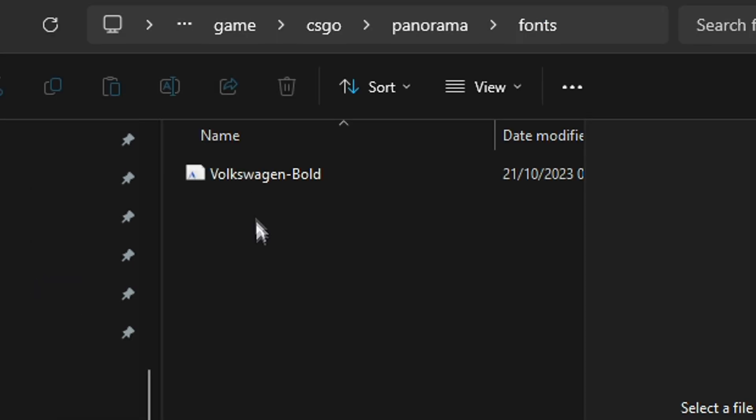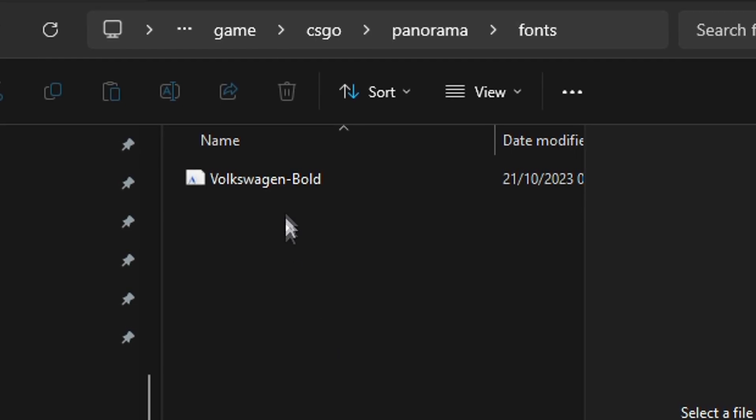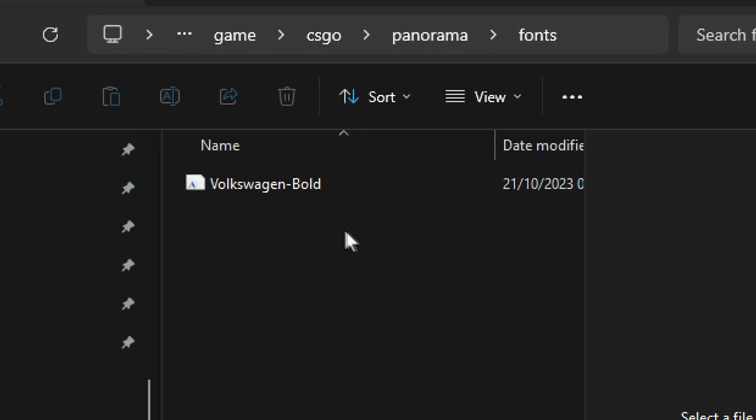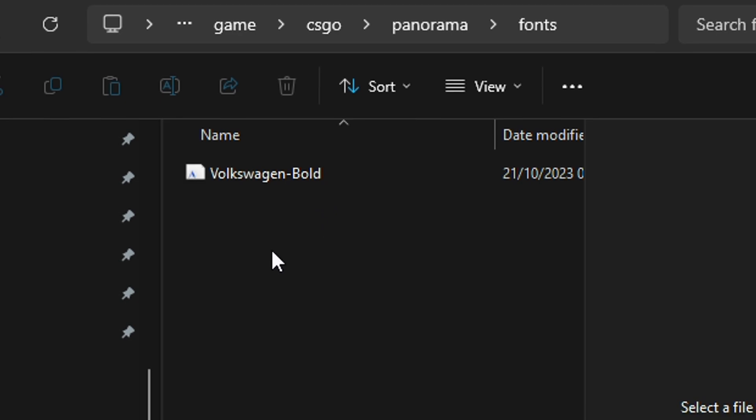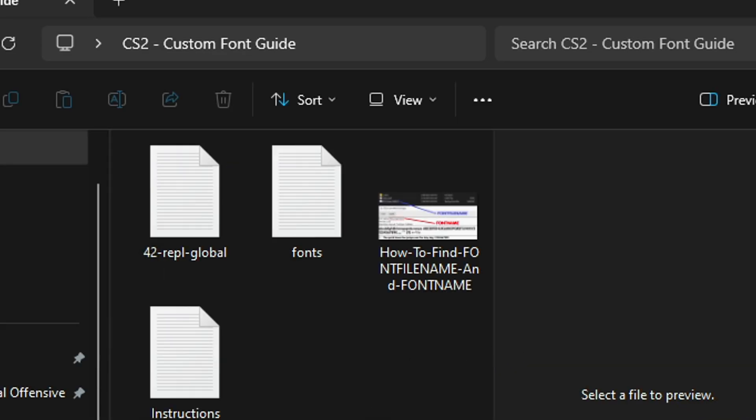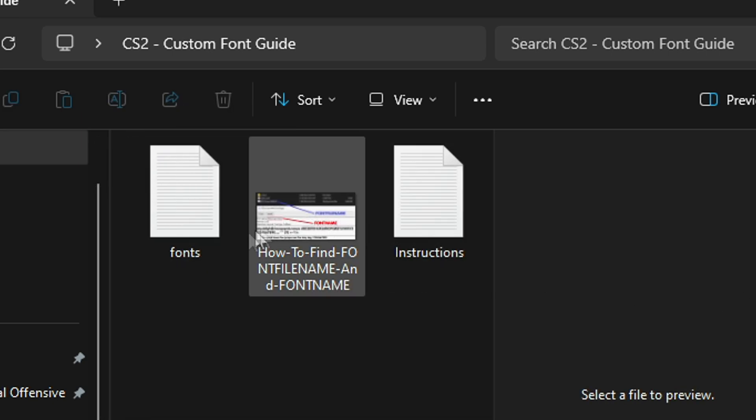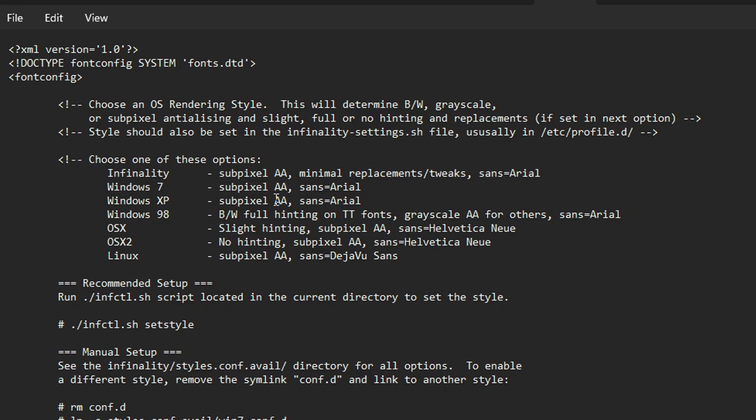In this folder, just delete everything. This is the font that I like to use on CS2, so I'm not going to remove that. Then what you want to do is drop in your desired font, and then open up the custom font guide folder that's in the description. Drag and drop the 42-repl-global and then fonts files. Open up the fonts notepad.